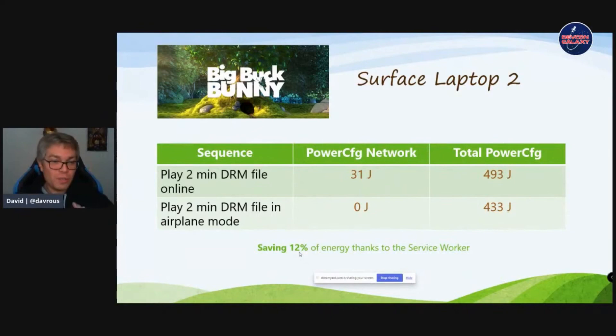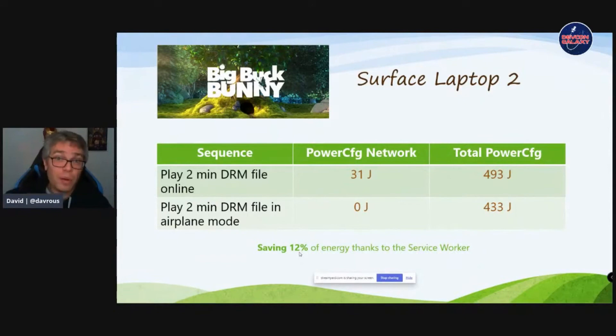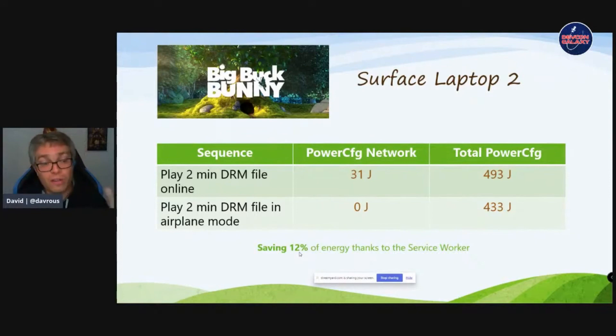Playing the cached video offline saved 12 percent of energy thanks to the service worker. In conclusion: we can impact energy at the CPU level through WebAssembly and Web Workers. Changing colors or dark/light themes doesn't change much. Service workers can save energy on the network stack, plus indirectly saving energy on the network infrastructure and the server itself. Service workers may be one of the most interesting technologies we can use in PWAs today for energy efficiency.